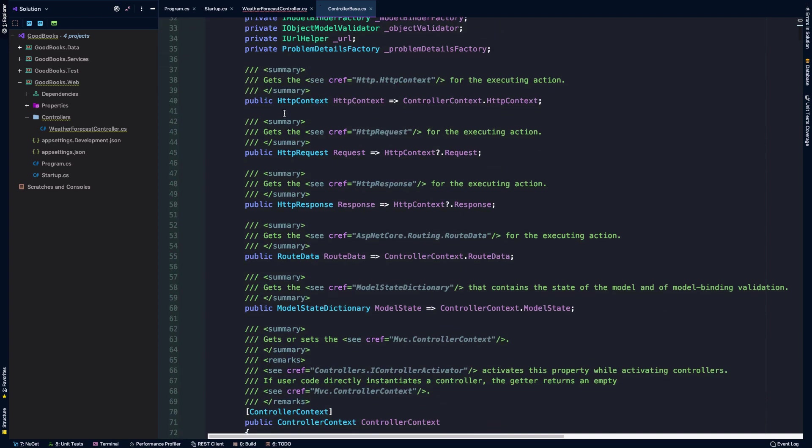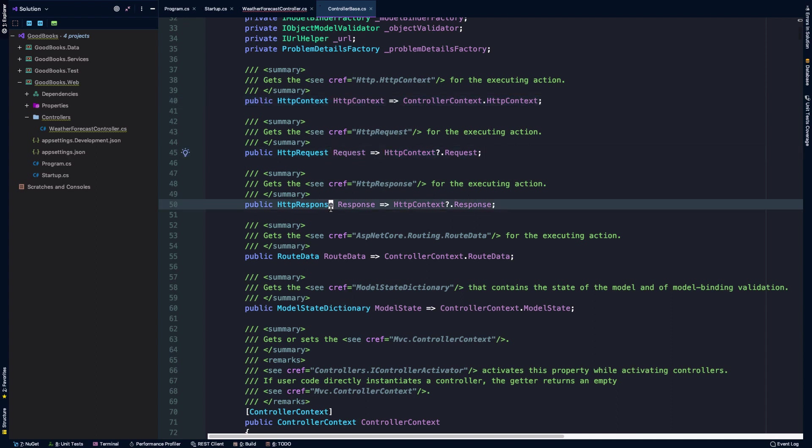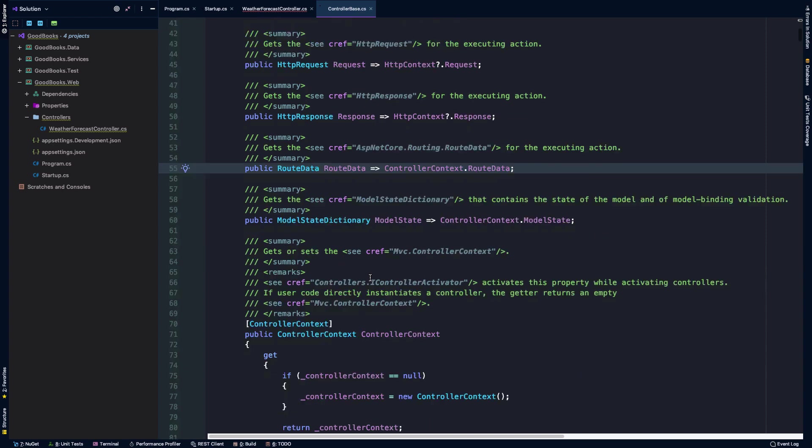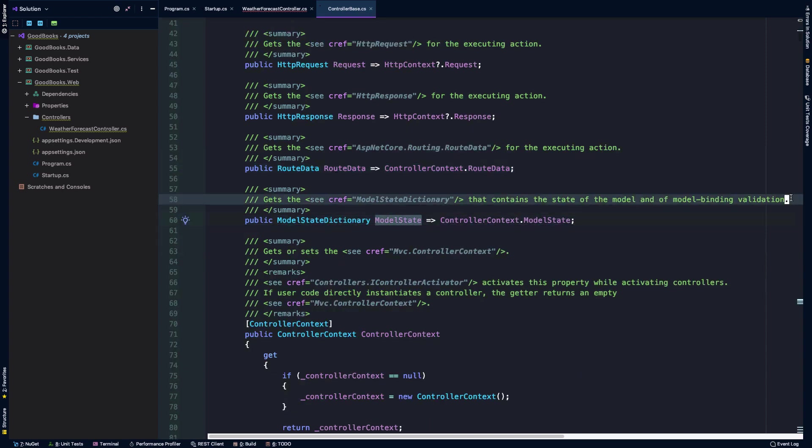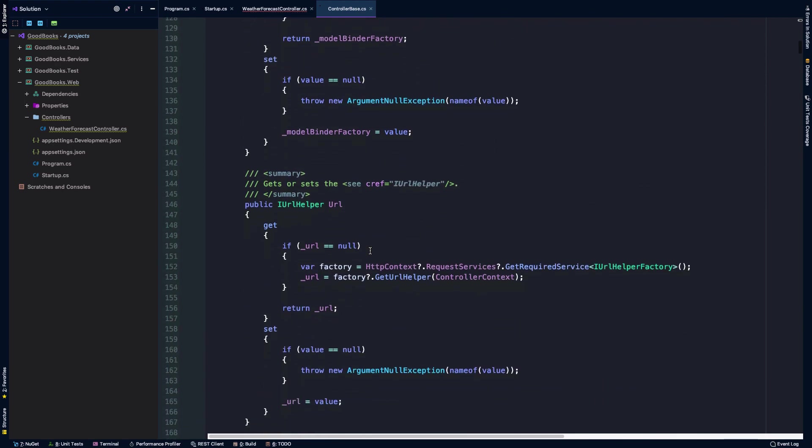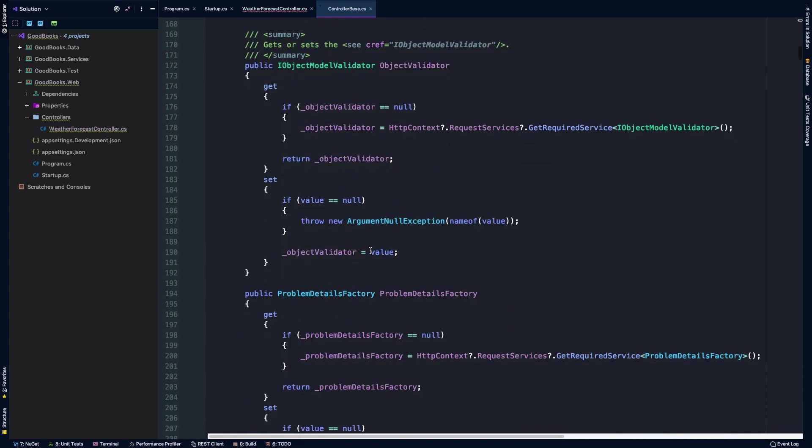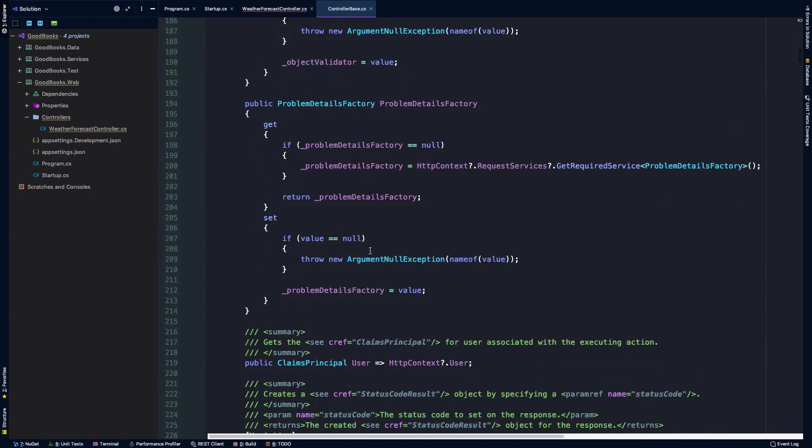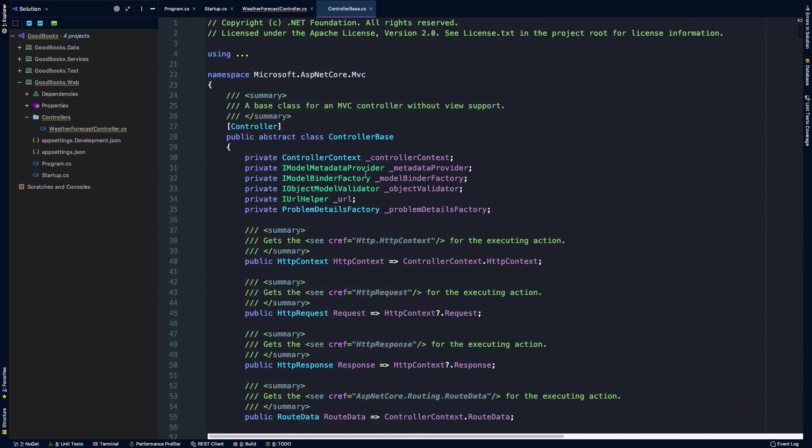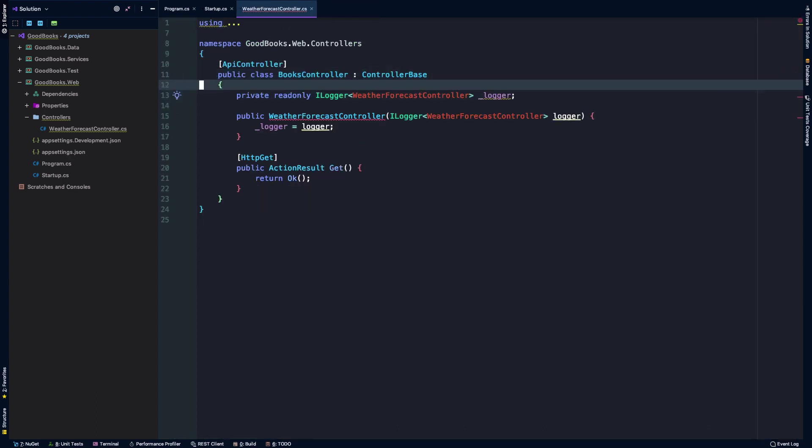When we're talking about controllers, we are thinking about handling HTTP requests and responses and sending them back to the client. So what this controller base does is really gives us access to things that will be common across all controllers. We'll have an HTTP context, access to the request and the response, access to route data, model binding validation, and check whether or not the model state of the request being received is valid. In general, this is just a really useful base class to have and it will be what we're using out of the box with .NET Core.